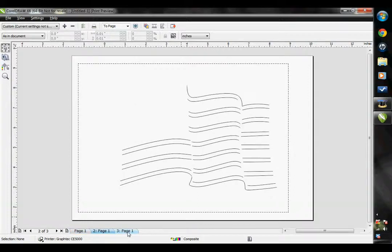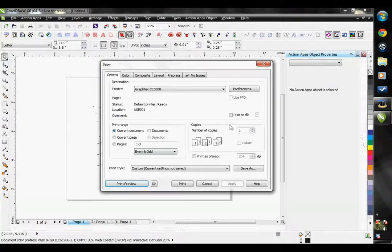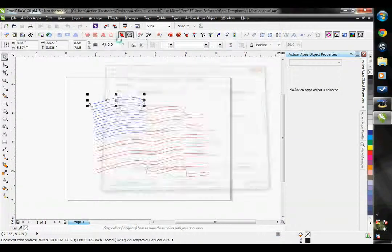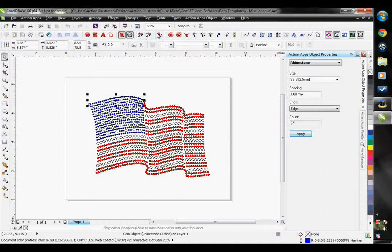I would only use this option if I wanted to cut a design that is not a rhinestone design. So those are the differences between these two buttons.